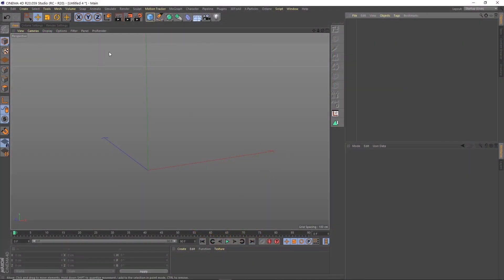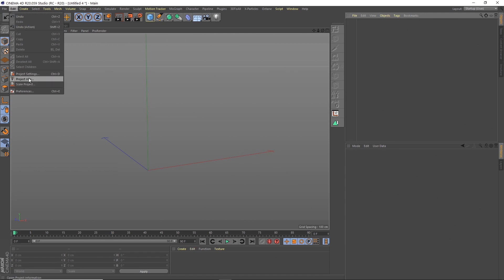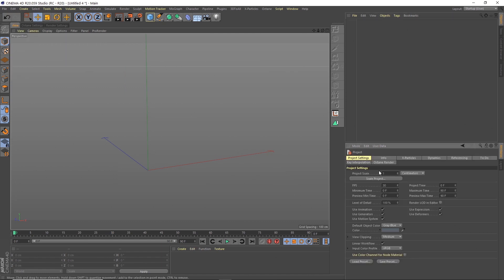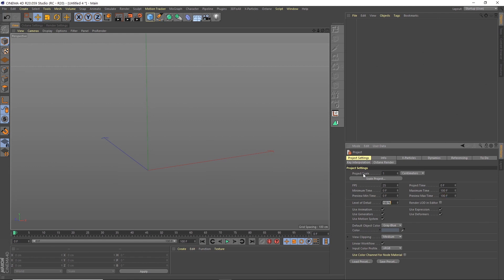Let's start by setting up the project settings. Go to project settings. I want to set this to be 25 frames per second and 100 frames. So this is going to be a four second loop.